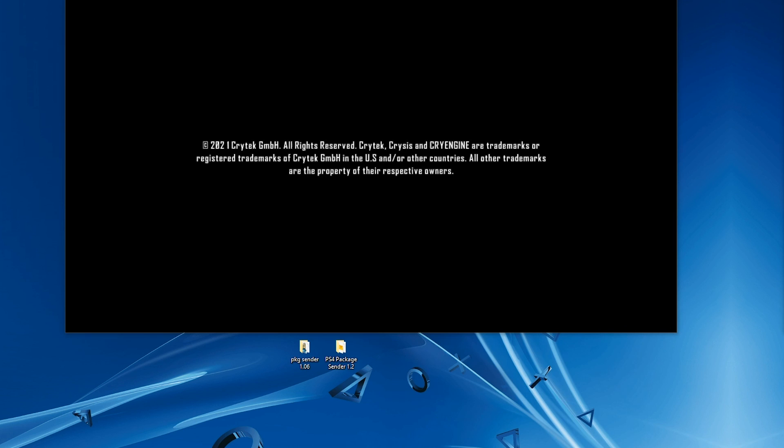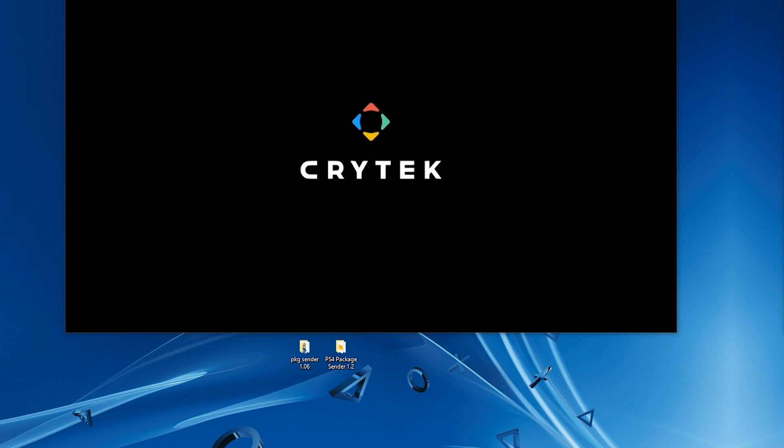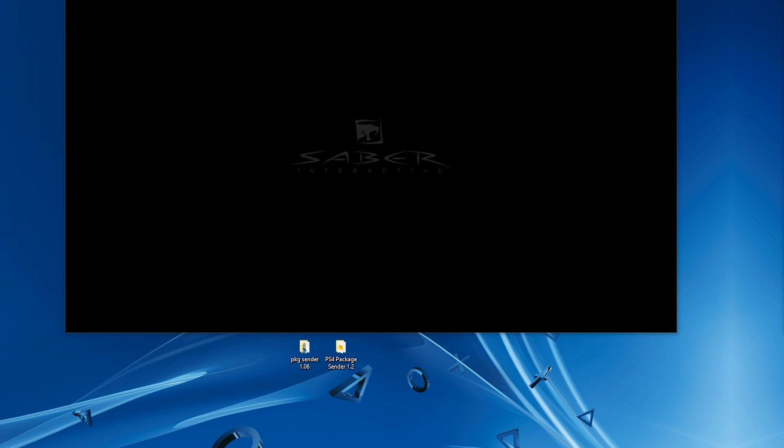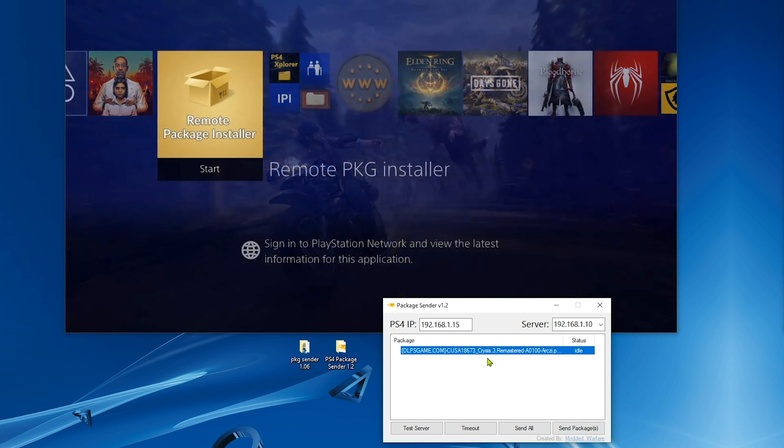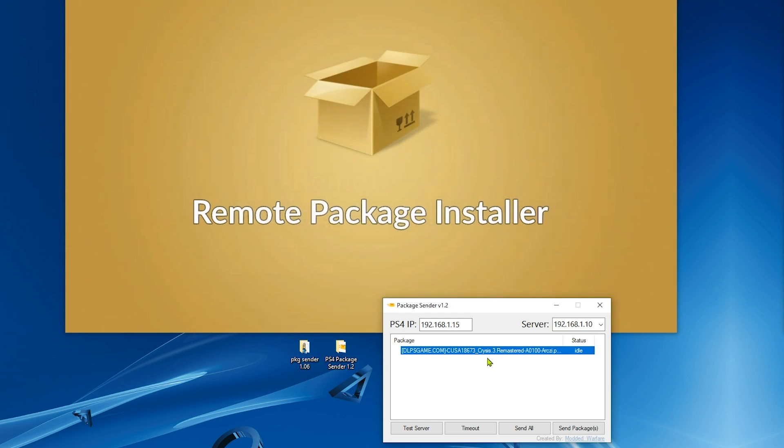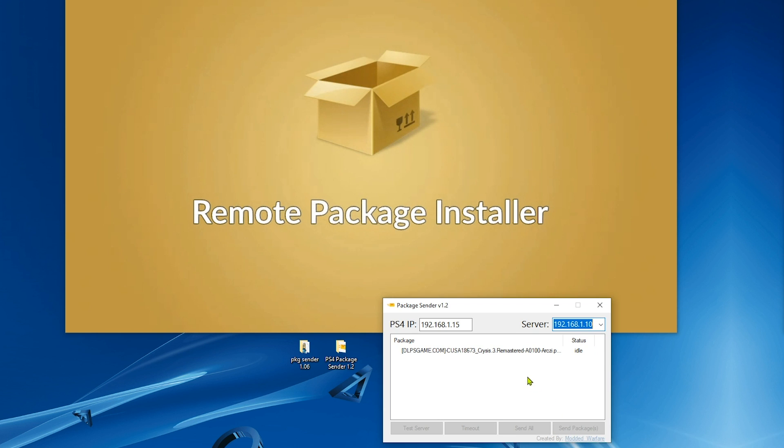The first one is this one right here. You have your game there, you open Remote Package Installer, and then you hit send packages, but nothing happens and the status remains at idle instead of sending.